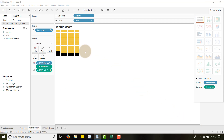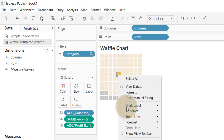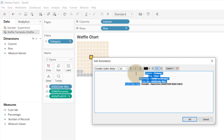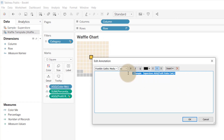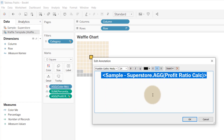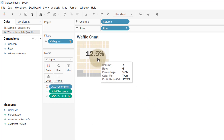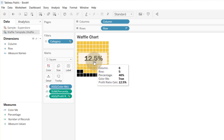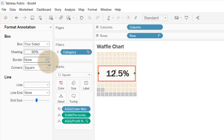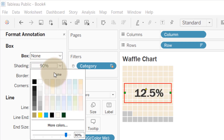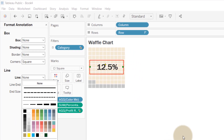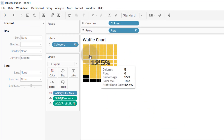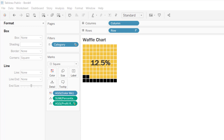Now we need to create an annotation. I'm going to annotate the Mark and I only want my Profit Ratio Calc showing — let's make this a nice big 24-point font, bold it, and say OK. We get that nice 12.5% displayed. I'll drag the annotation to position it, then format it: set Box to None, Shading to None, Border to None, and Line to None, so we just get that 12.5% showing cleanly against our waffle.